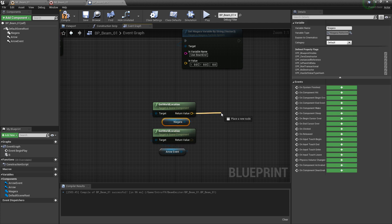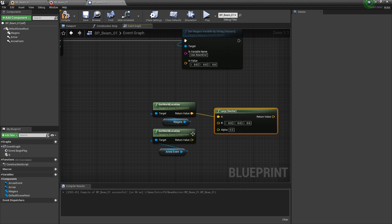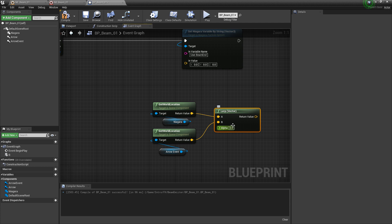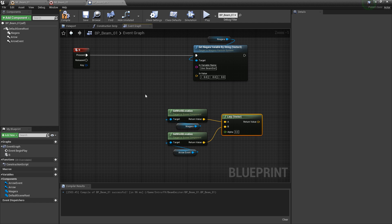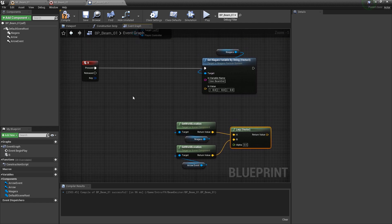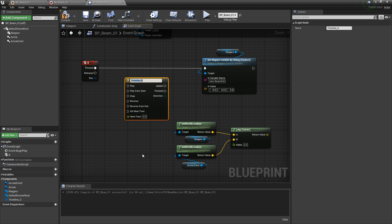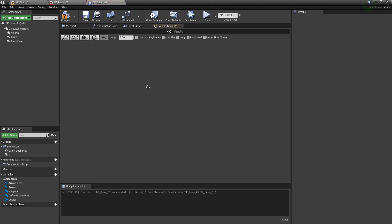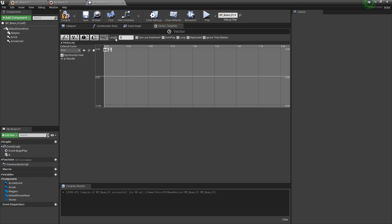I'll drag off the pin and look for lerp vector, then plug in the start and end points. This is based on an alpha — zero is the start point and closer to one is the end point. To drive this alpha we'll use a timeline. Right click and scroll to add timeline, name it 'vector', double click it, add a float track called 'vector lerp', and change the length to three seconds. Then add two keys: time zero value zero, and time three value one — so over three seconds we go from zero to one.